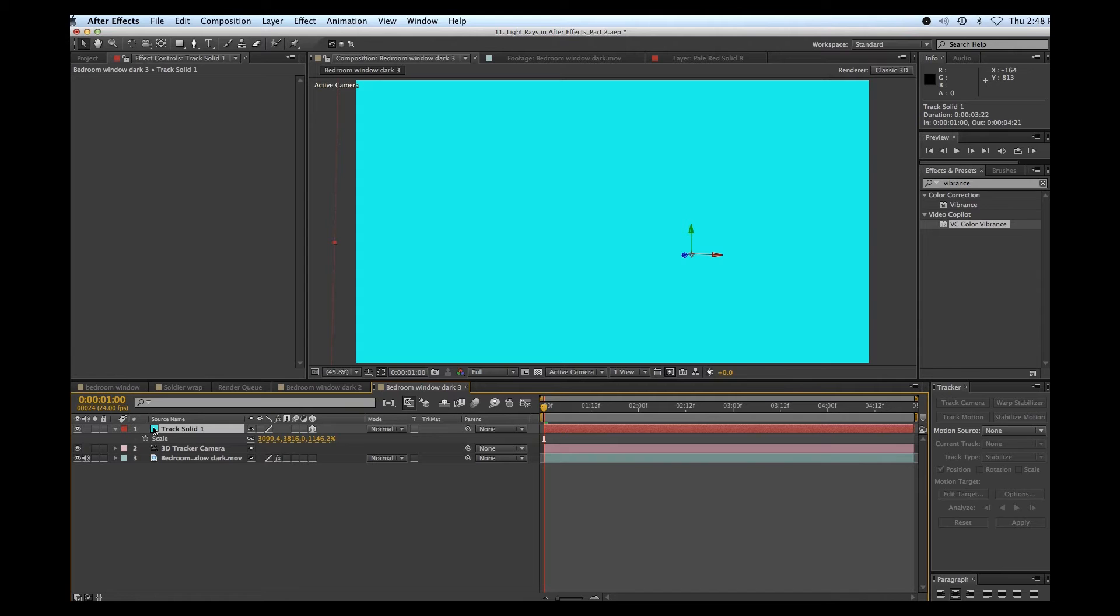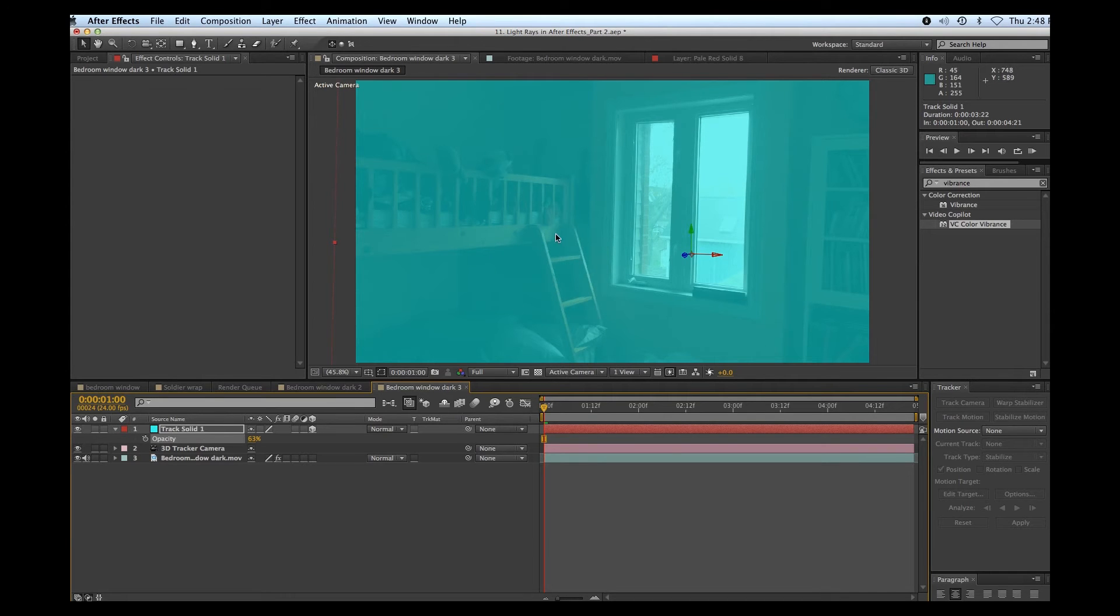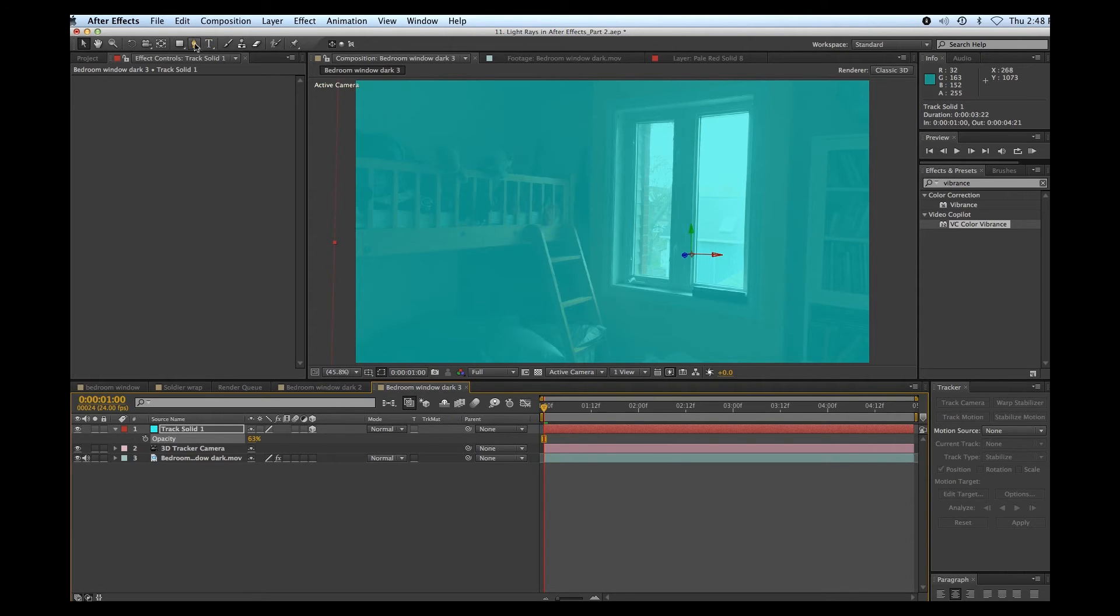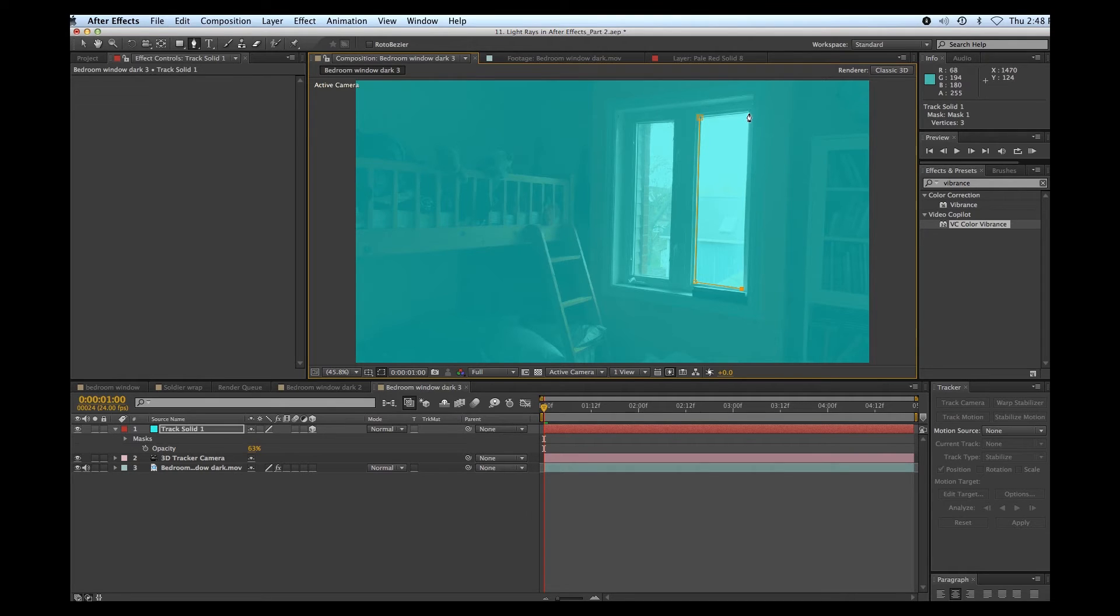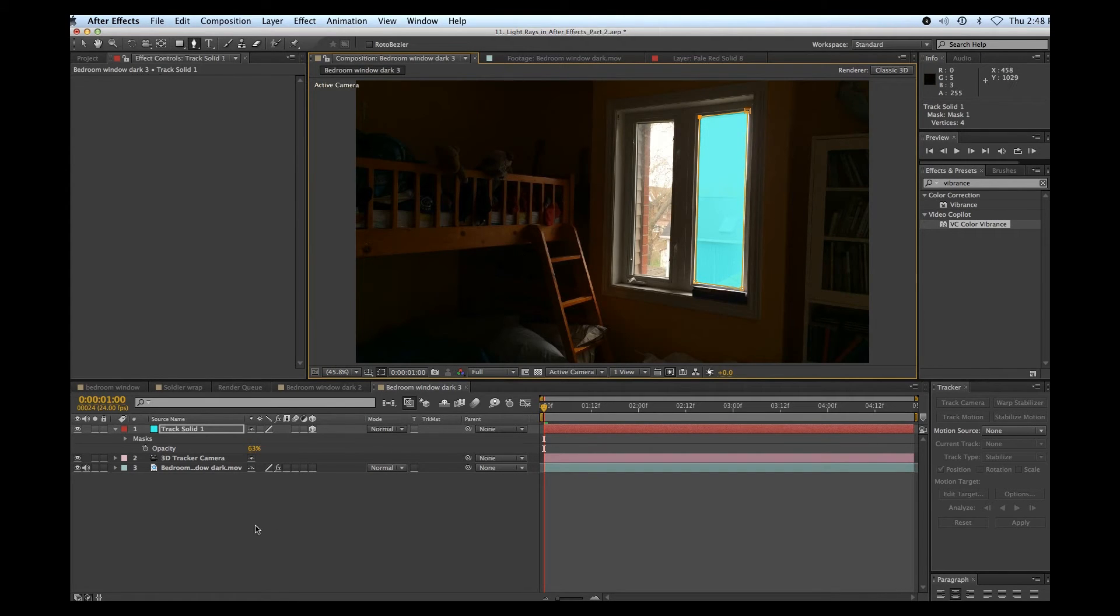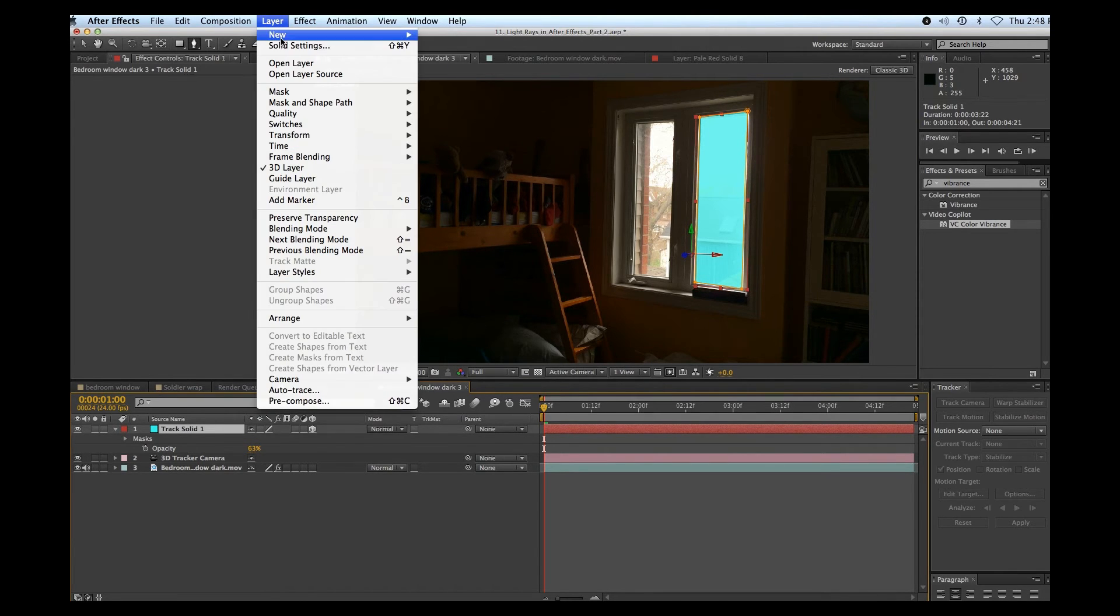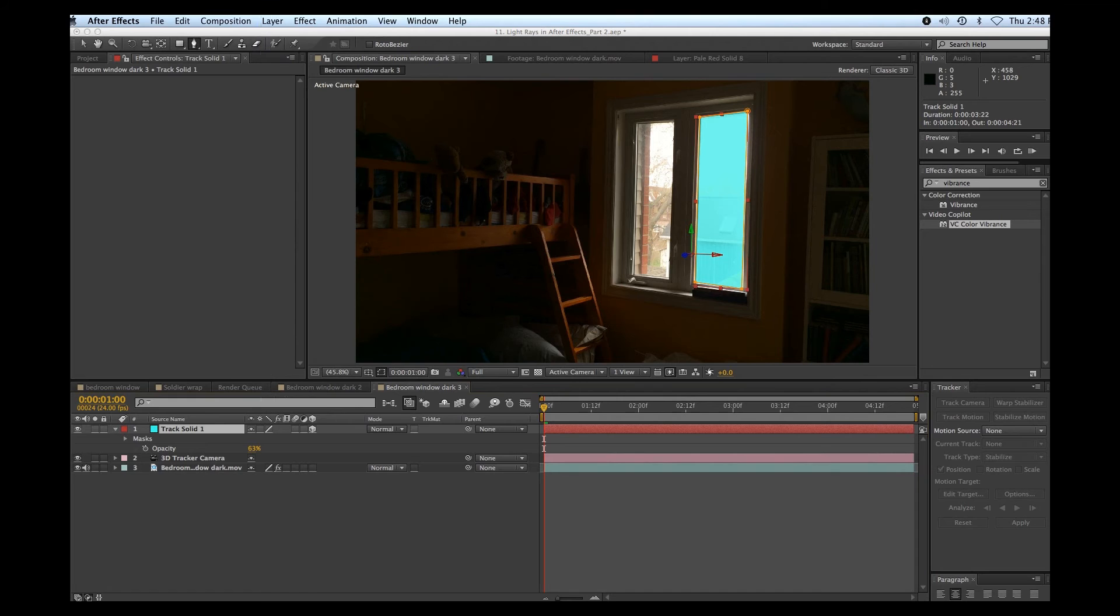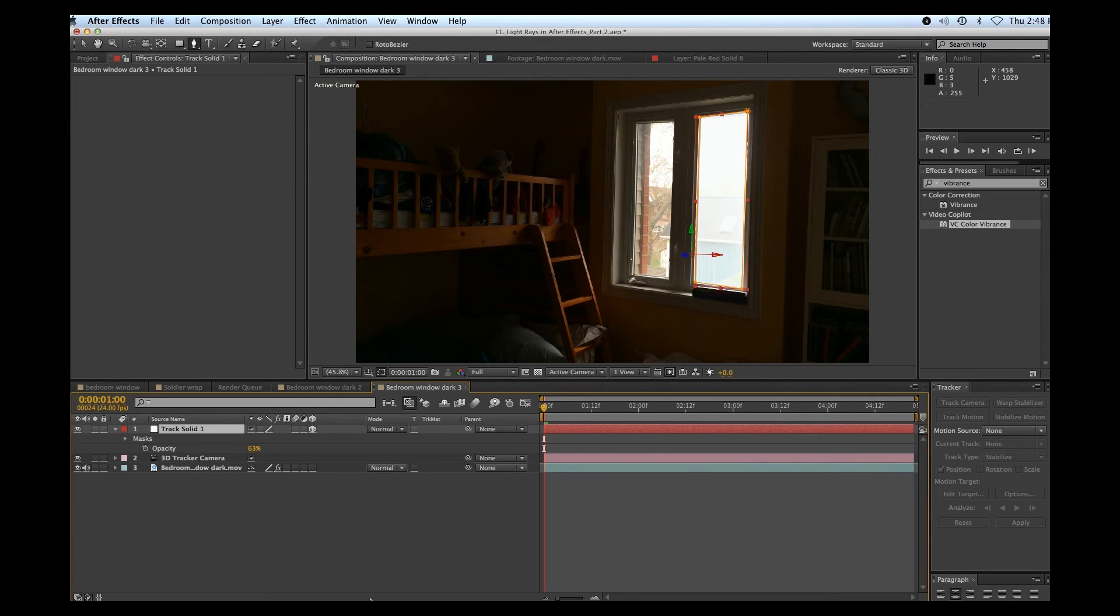All right, let's hit T for opacity and reduce the opacity here so I can see the windows. Now I'm going to mask around. I'm going to start by masking around this window. So I'm going to go up to my pen tool and just create my window. Boom. There we go. Nice blue window. And by the way, let's get rid of the blue window. I'm going to go up to layer solid settings. Just going to change that to a white window. There we go.